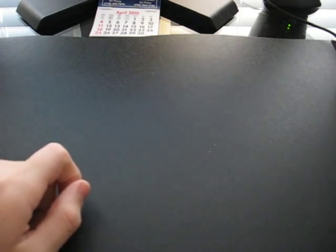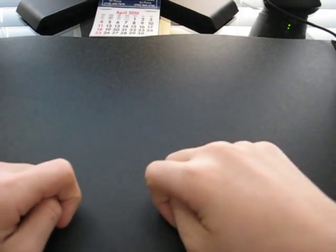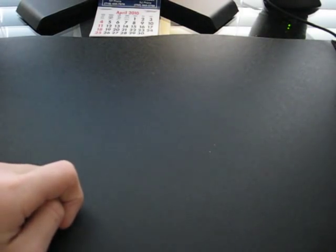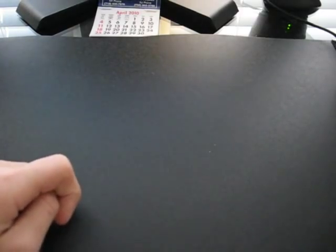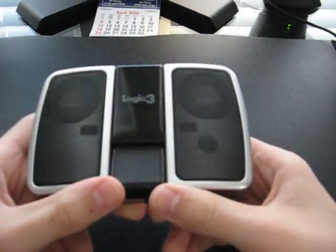Hey YouTubers, ElectronicWorld101 here. I'll be doing a review for you today on Logic 3 iStation Traveler.